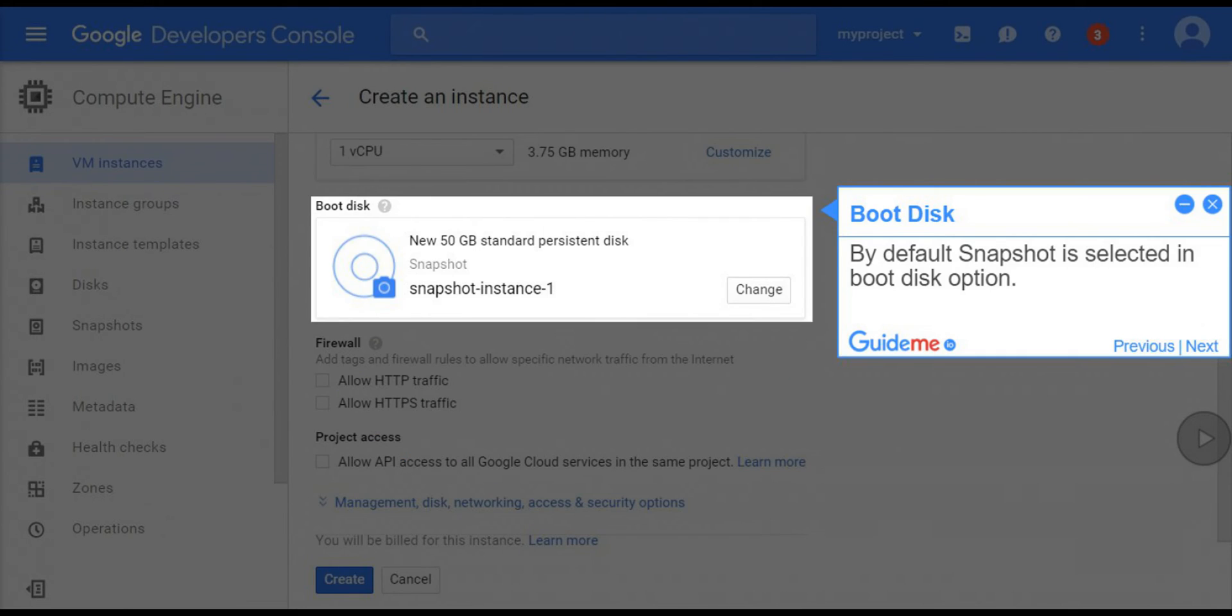Step 9, boot disk. By default snapshot is selected in boot disk option.